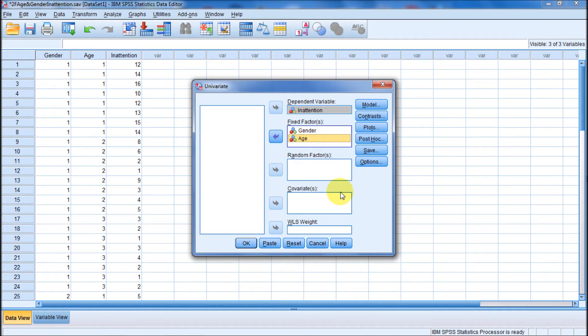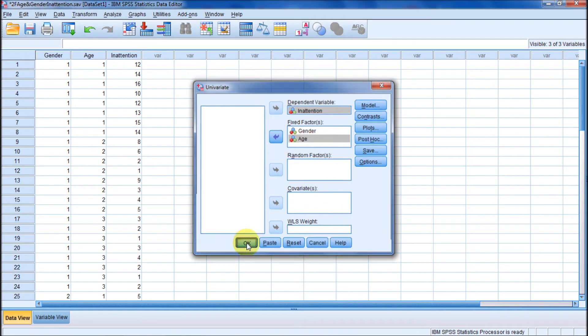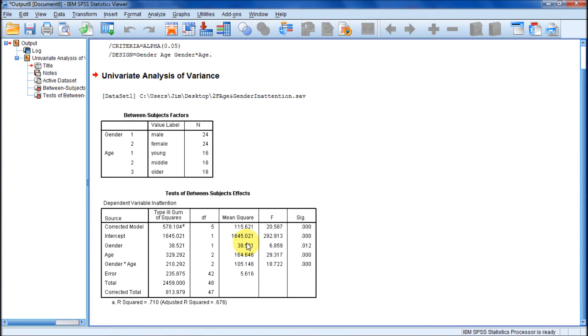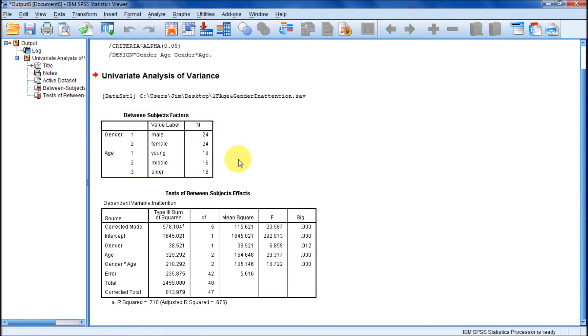Here's what tells us that we plugged in the 24 males right and the 24 females right, because we knew there were 48 total subjects, and we knew there were 16 young, 16 middle, and 16 older.